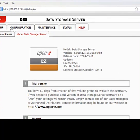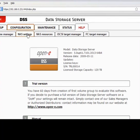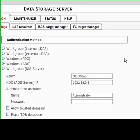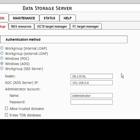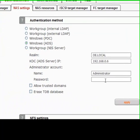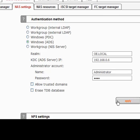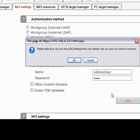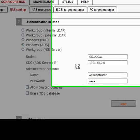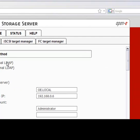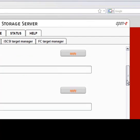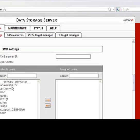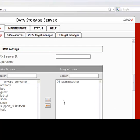To begin, we're going to go to Configuration, NAS Settings, and make sure that we've entered the ADS appropriate realm name, IP address, and the administrator and password. This way, we'll make sure that all the users and groups are imported into the DSS. Once the authentication is completed, we'll add the administrator and the super users.